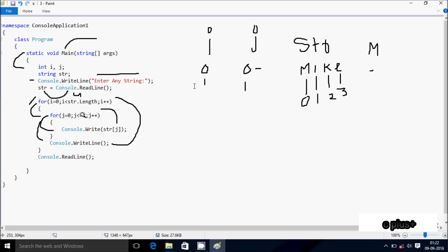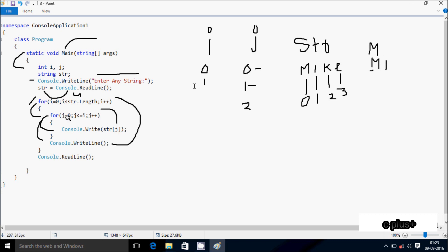Check condition: 1 less than 4 — condition is true. j starts from 0. Check: 0 less than or equal to i (1) — true, so print str at position 0, which is 'M'. j increments to 1. Check: 1 less than or equal to 1 — true, so print str at position 1, which is 'I'. j increments to 2. Check: 2 less than or equal to 1 — not true. Control goes to console.writeline, cursor moves to new line.